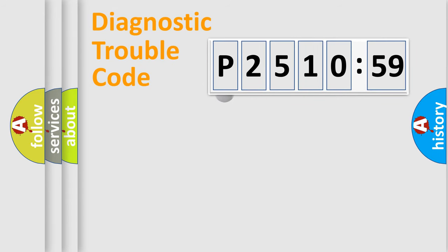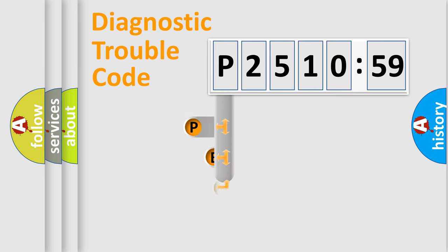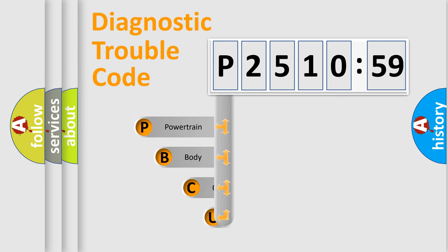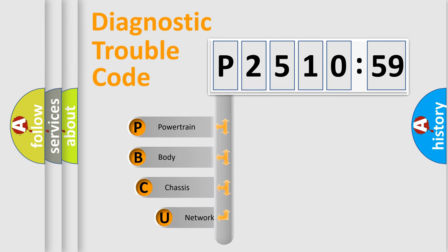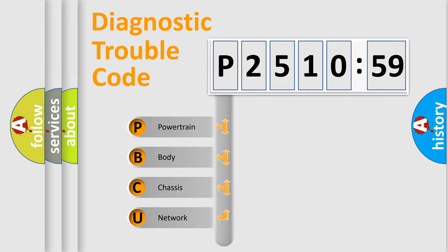First, let's look at the history of diagnostic fault code composition according to the OBD2 protocol, which is unified for all automakers since 2000. We divide the electric system of automobile into four basic units.